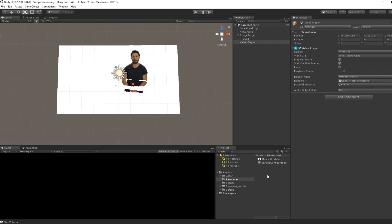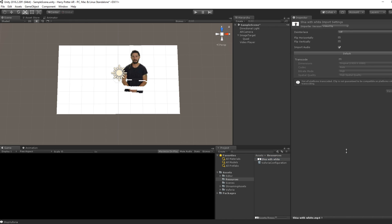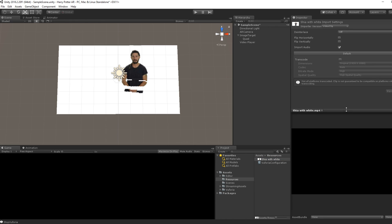Okay, finally, we can drag our video to the video clip of the video player. And here we go, we are almost done.